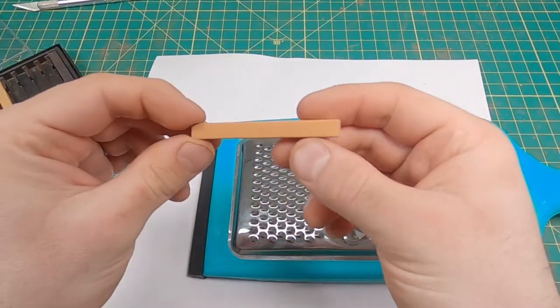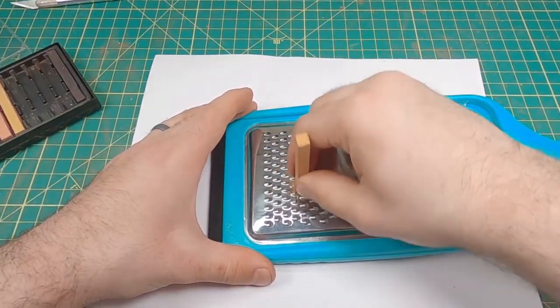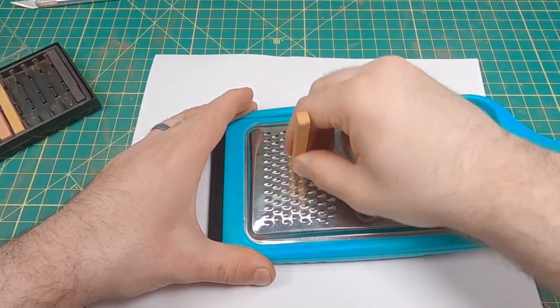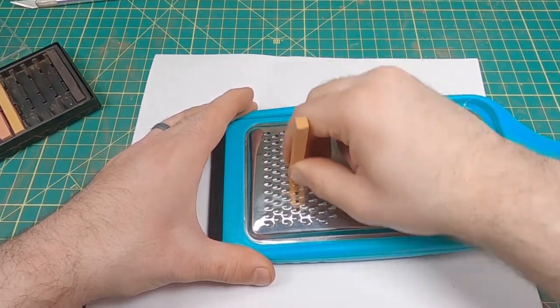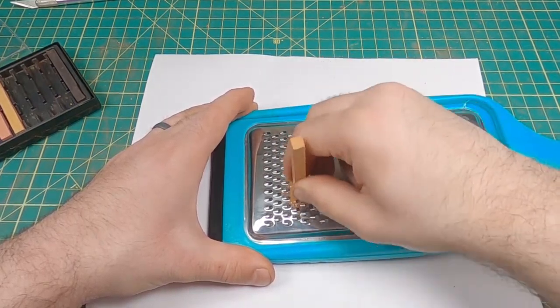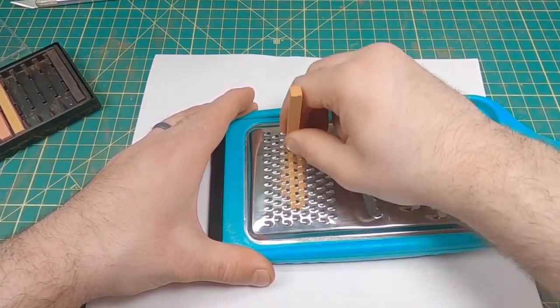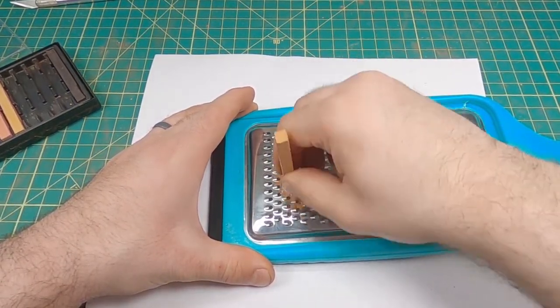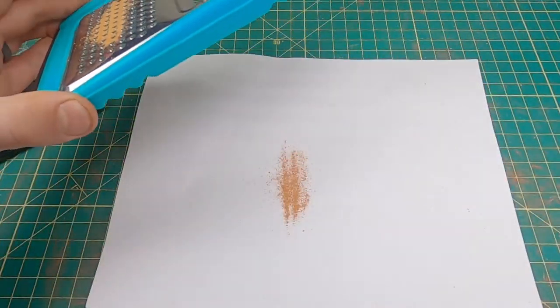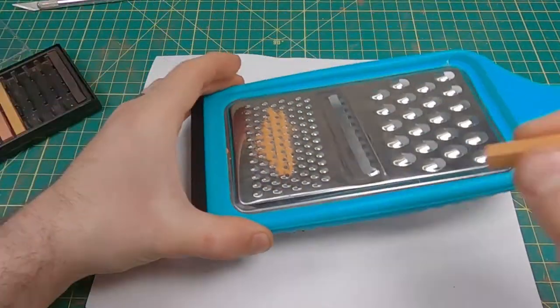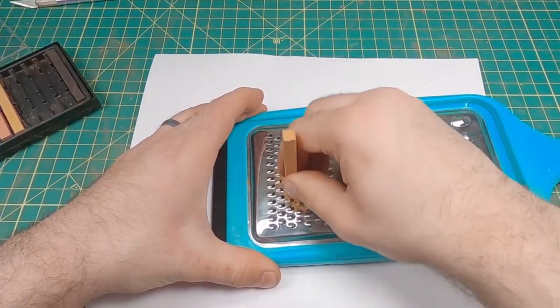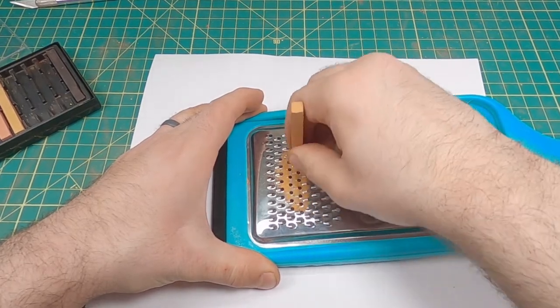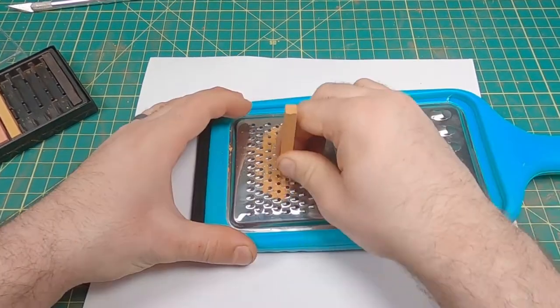I like to take the pastel, go back and forth just like that. This takes about one minute or less. As you can see, this is very quick to do.